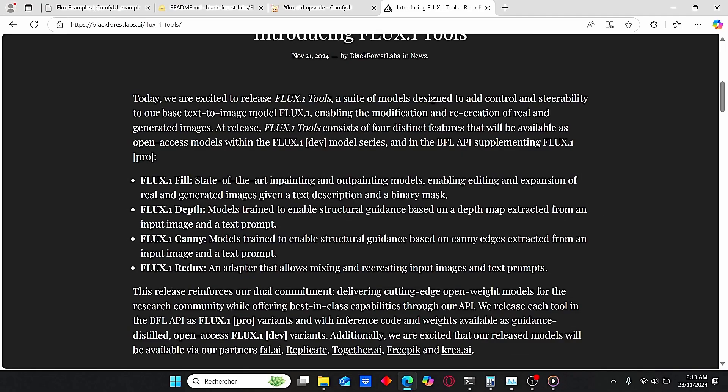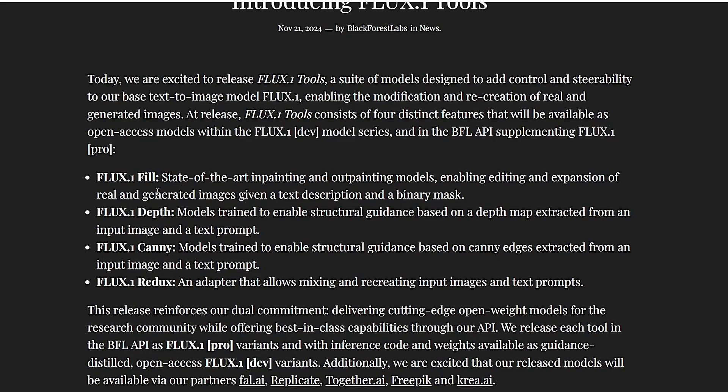If you head over to their website, you can clearly see all those tools. We have the Flux Fill which is suitable for inpainting or outpainting using Flux models. We also have the Depth and Canny models, which are two types of models.